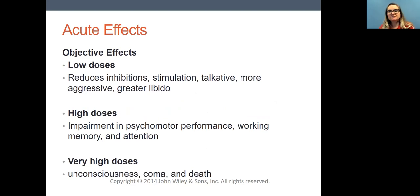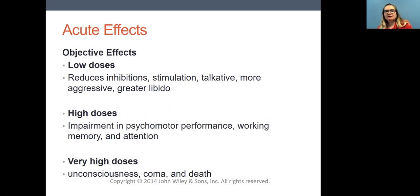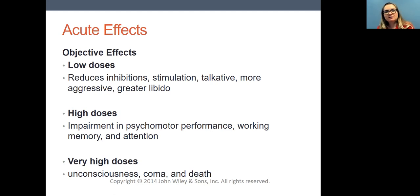At lower doses of alcohol, people tend to be disinhibited — those inhibitions that normally make you pause don't function, so you tend not to think through your next steps carefully. You just blurt out or do something impulsively. People feel stimulated and talkative, maybe more aggressive, reaching out to others, and there may be greater libido for sexual activity. At higher doses, you see the sedative effects as alcohol takes over the brain — psychomotor performance gets impaired, working memory, attention, all the things that contribute to driving skills start to get impaired.